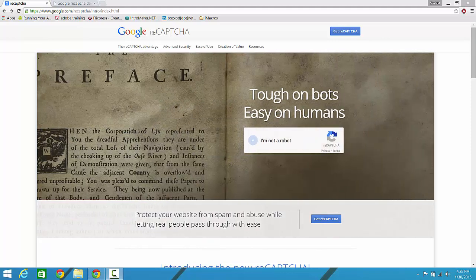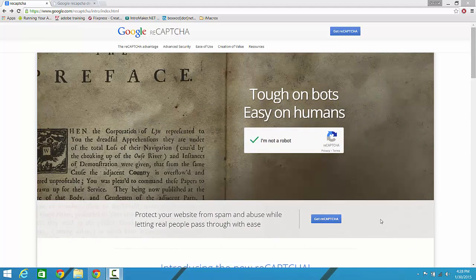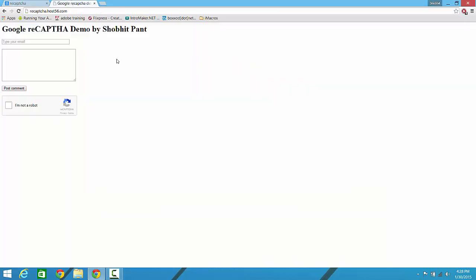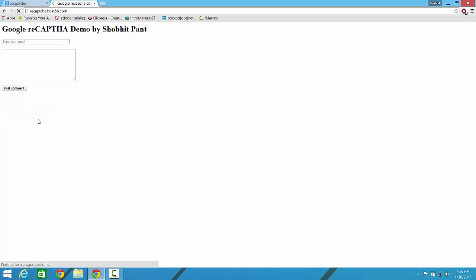I'm going to show you how Google reCAPTCHA works and how you can get it on your website. I have created a simple demo for you at recaptcha.host56.com, where you can go and see and test how Google reCAPTCHA works. It's just a simple field where you have to tick and it will work.